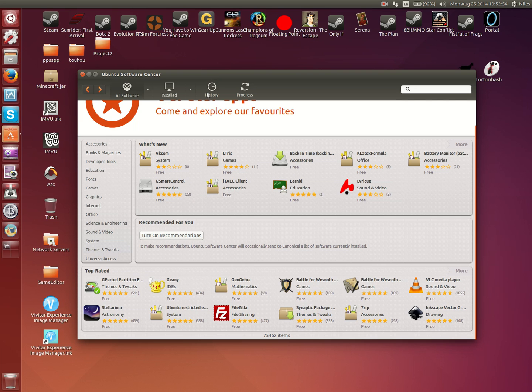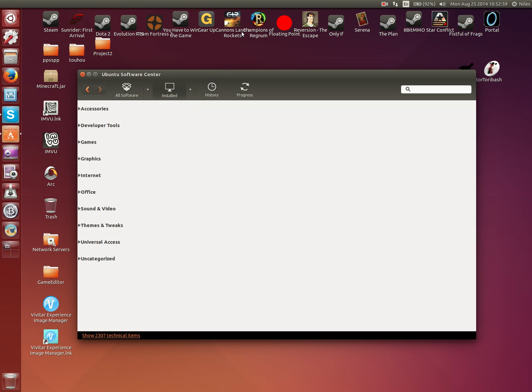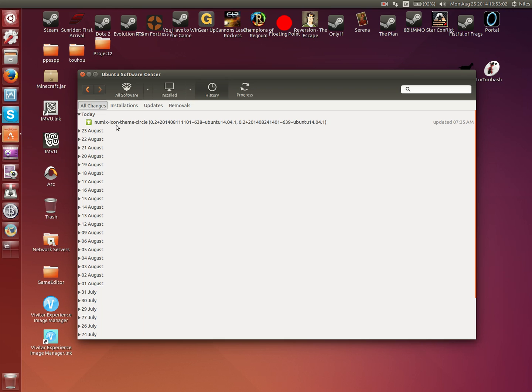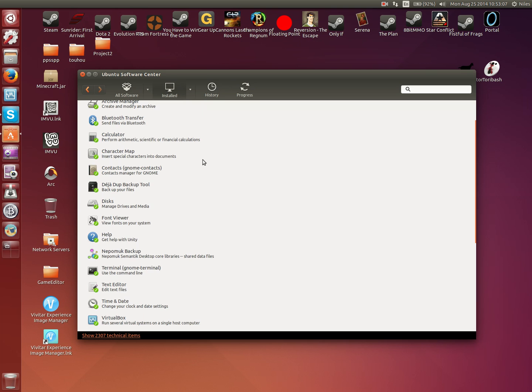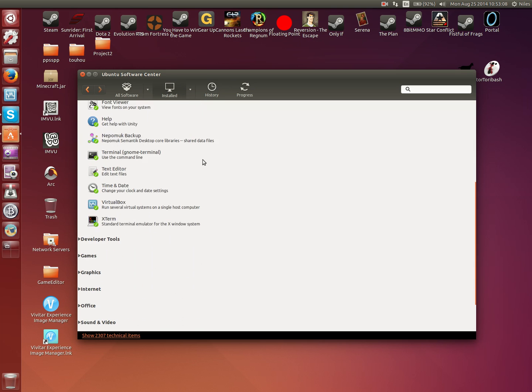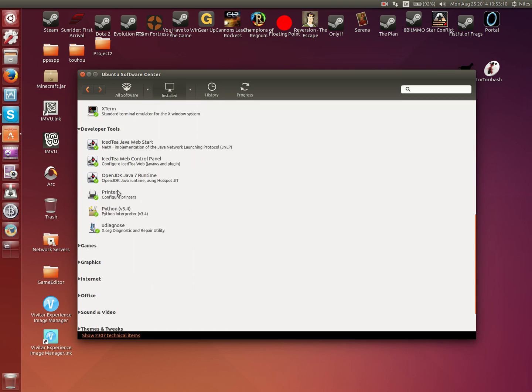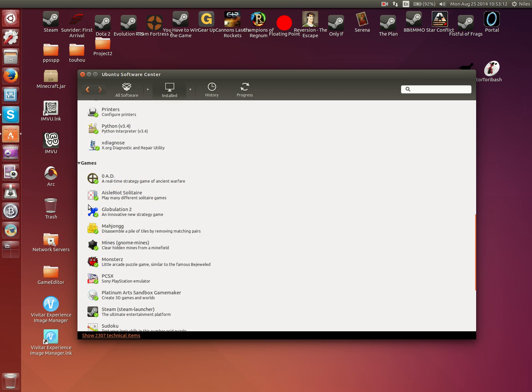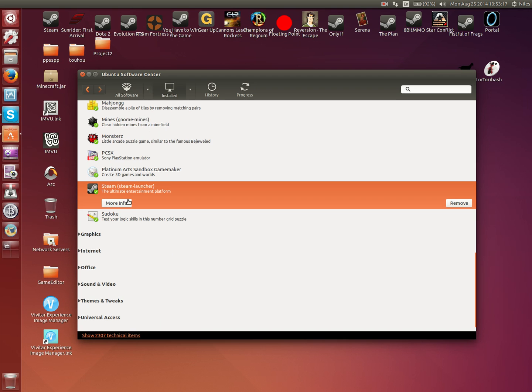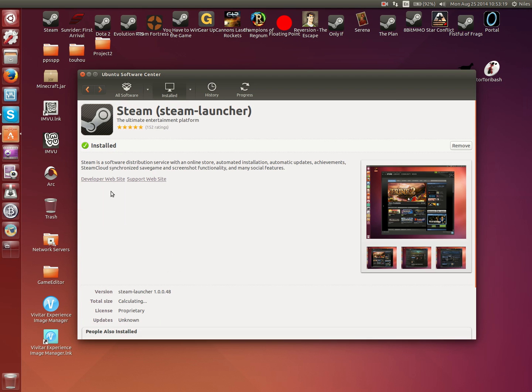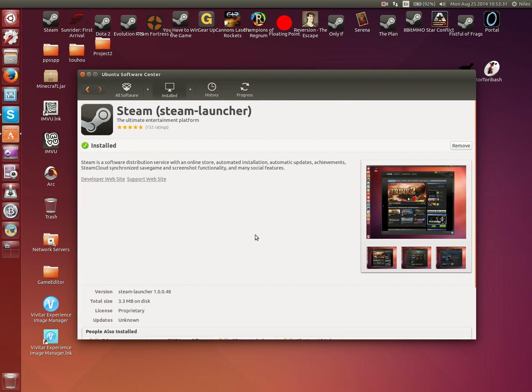You can also manage what you already have installed. As you can see, I have a few major key things. Yes folks, it does have Steam. Steam does run native to Linux. However, not all games on Steam will. That is the key difference.